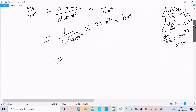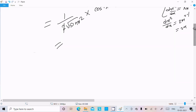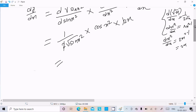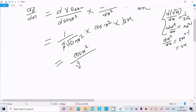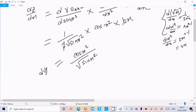Therefore we can write dy/dx = cos(x²) / √(sin(x²)).